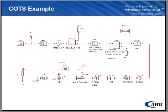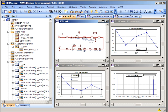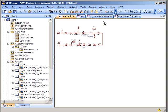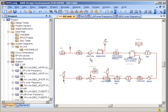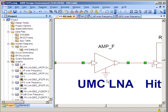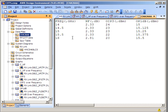This last example here is what I call the COTS example. We go here to the main system diagram. You'll see that this system diagram consists of VSS behavioral models as well as file-based models. I'll highlight AMP underscore F here. AMP underscore F is a UMC low noise amplifier.